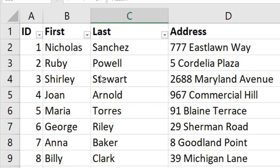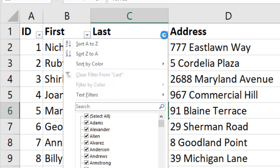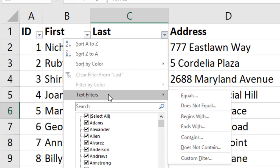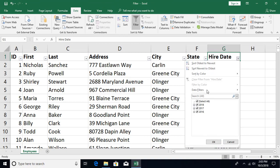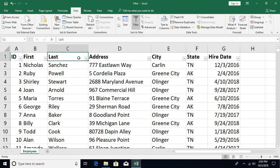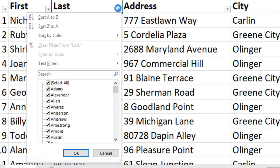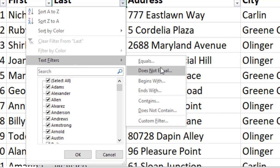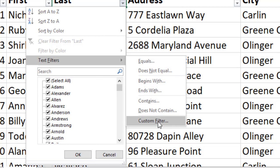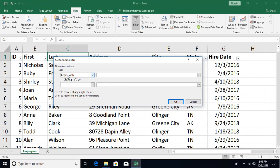Now let's talk about custom filters. For text columns, clicking the arrow provides Text Filters options. For numeric columns you get Number Filters, and for date columns you get Date Filters. Within Text Filters, available criteria include: equal to, not equal to, begins with, ends with, contains, does not contain, and custom filter.